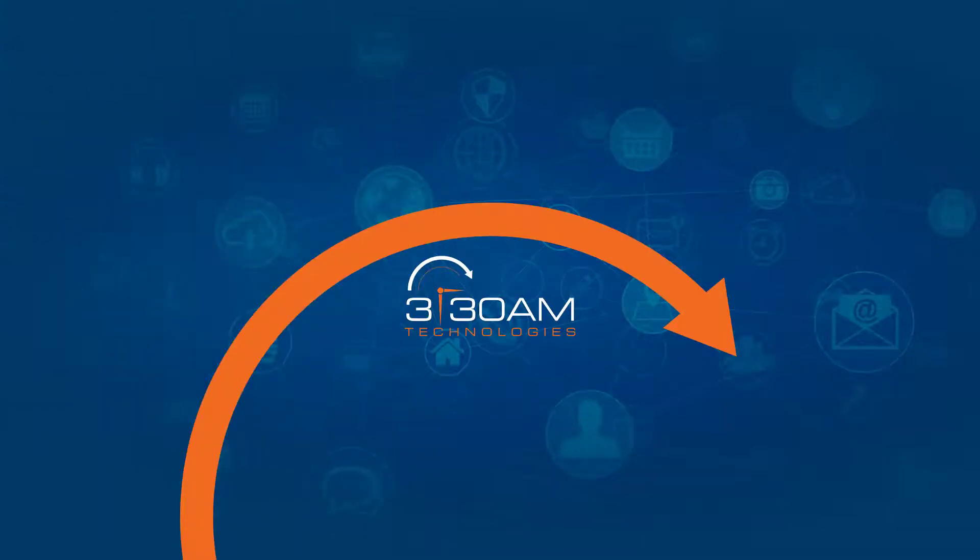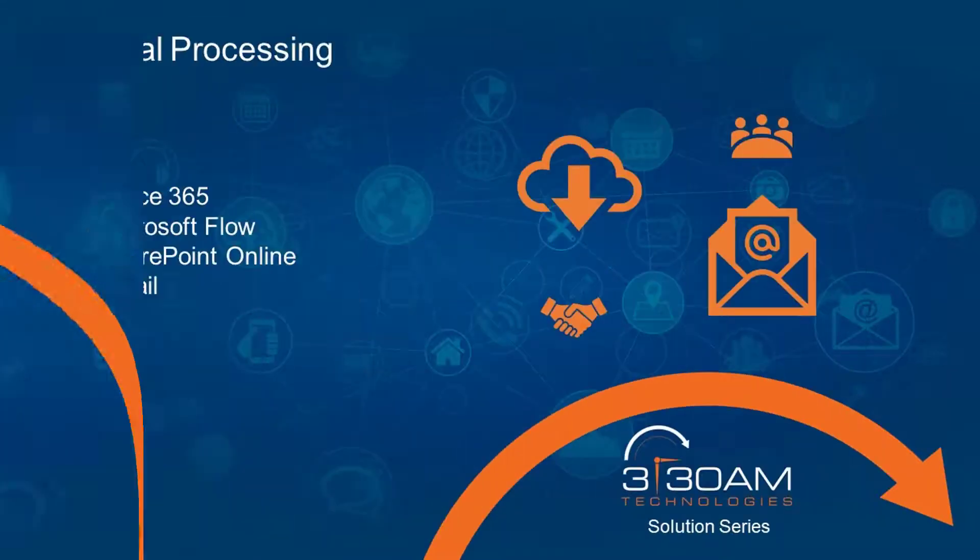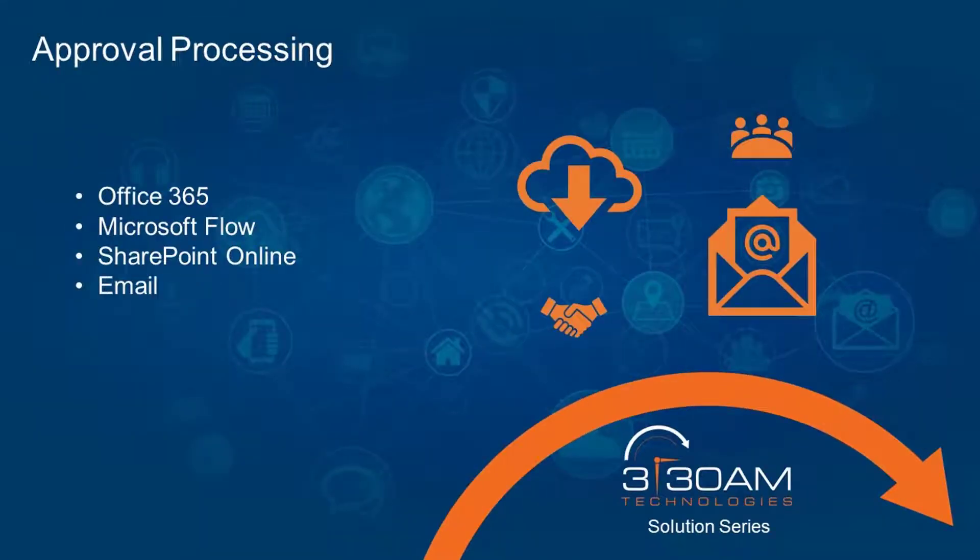Hi Team 330. We are here to present another topic from our solution series. This video addresses automated approval processing using Office 365, Microsoft Flow, SharePoint Online, and email.